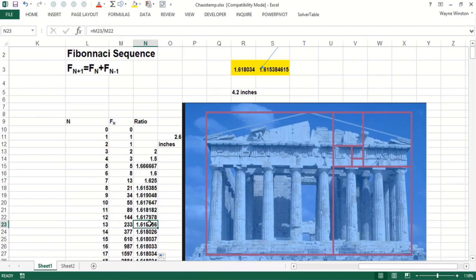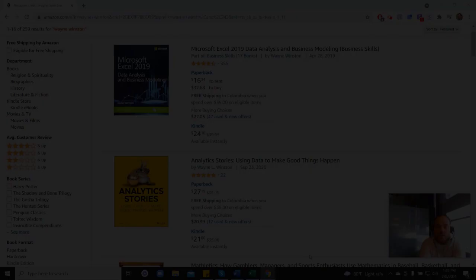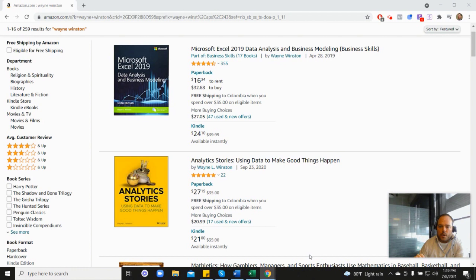Thanks for watching. There's a free course, a free 21-day course from Dr. Winston.